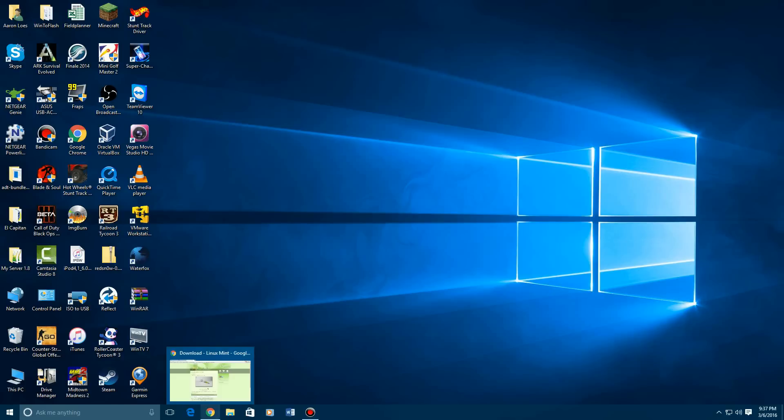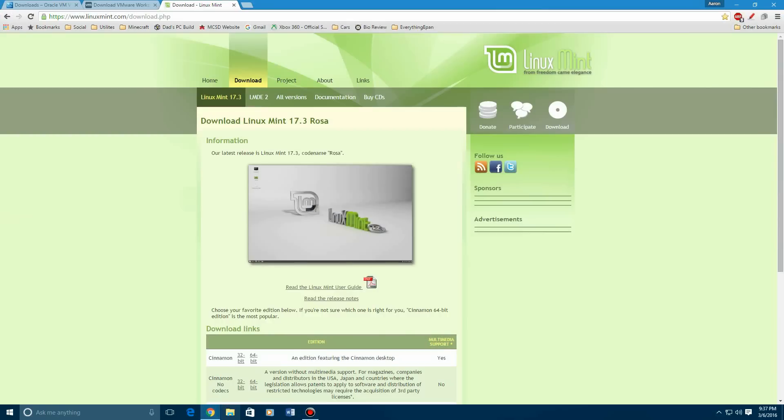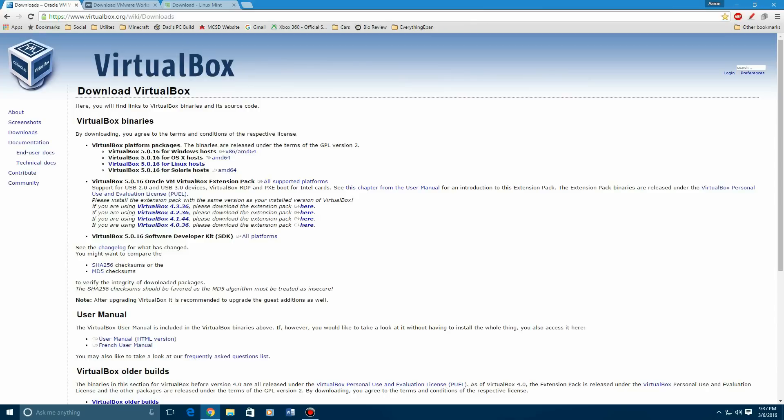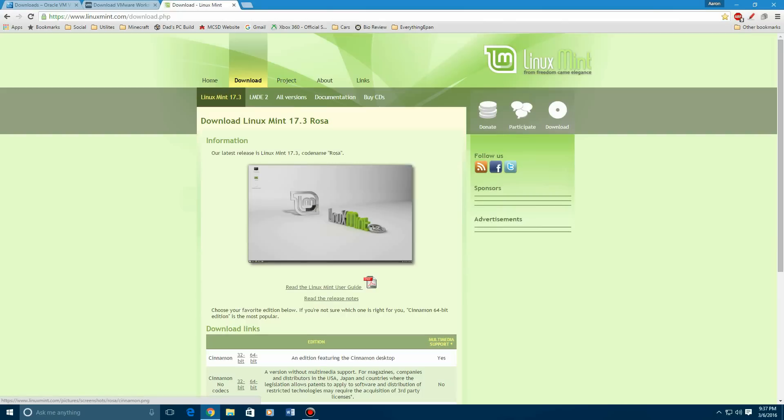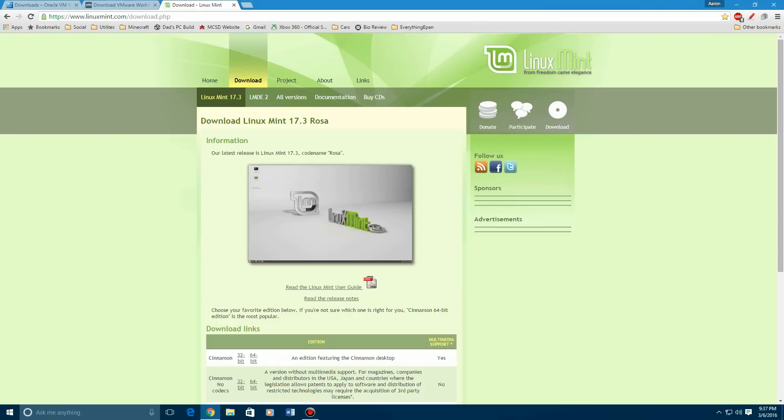You can find the Linux Mint link that will be in the description. You'll get to this page, and also links are in the description for VirtualBox, and there is actually a new version out that I do not have, and VMware is in the description as well. The Linux Mint ISO link will get you to their Linux Mint download page. It's completely free. Linux is absolutely free, nothing wrong with that, because Linux is just a free OS.